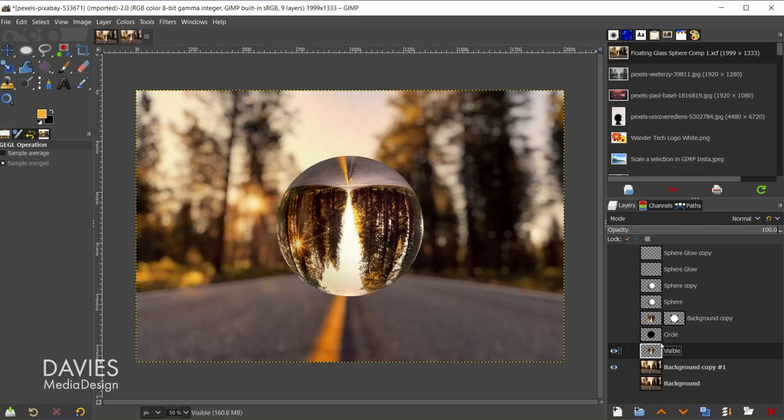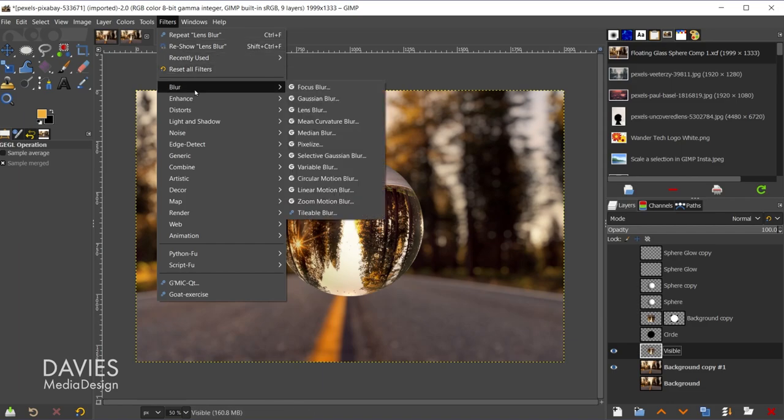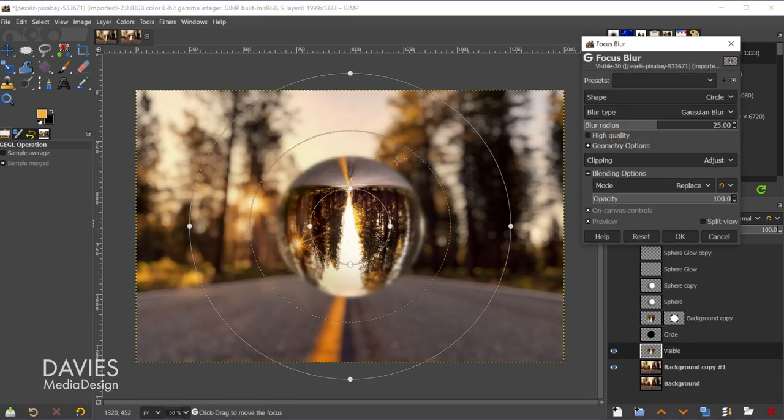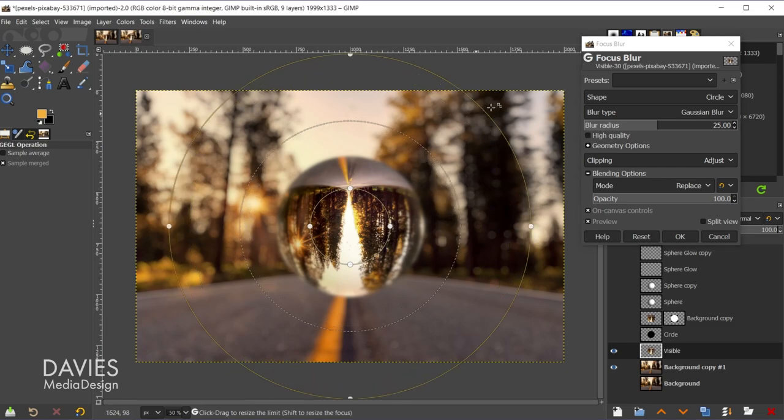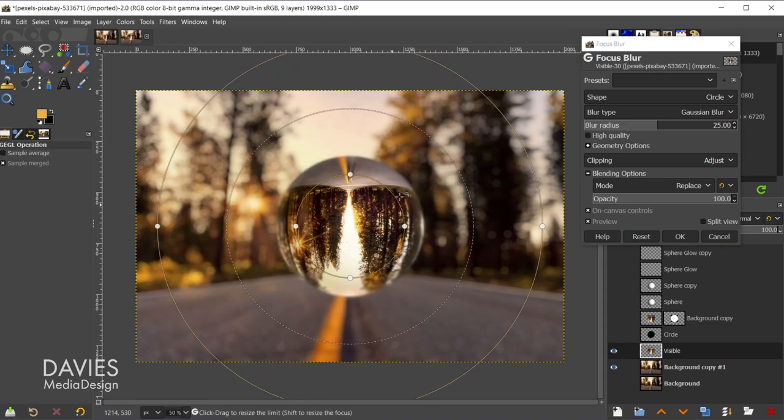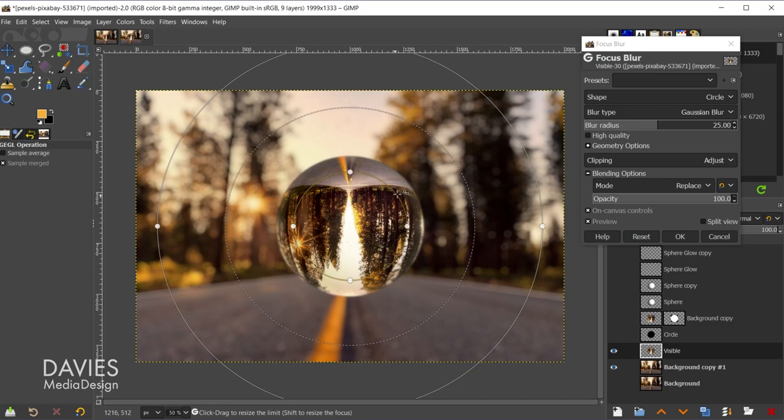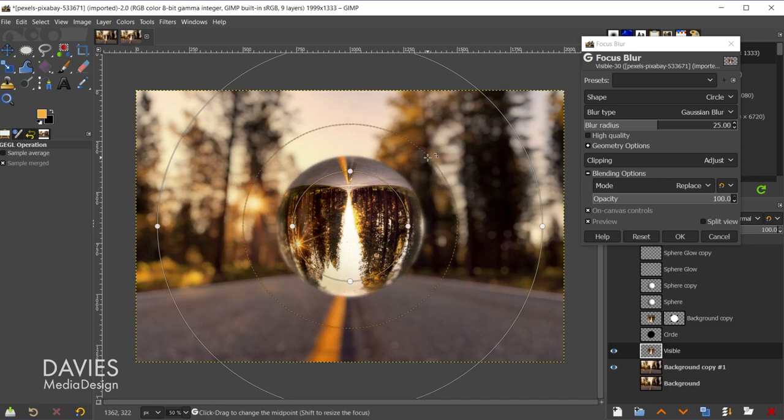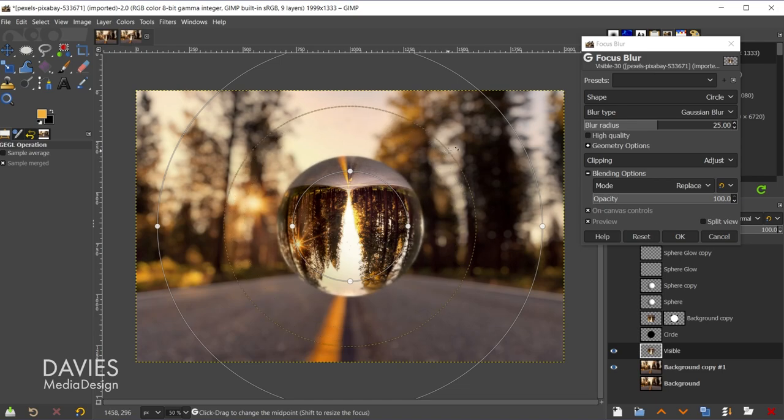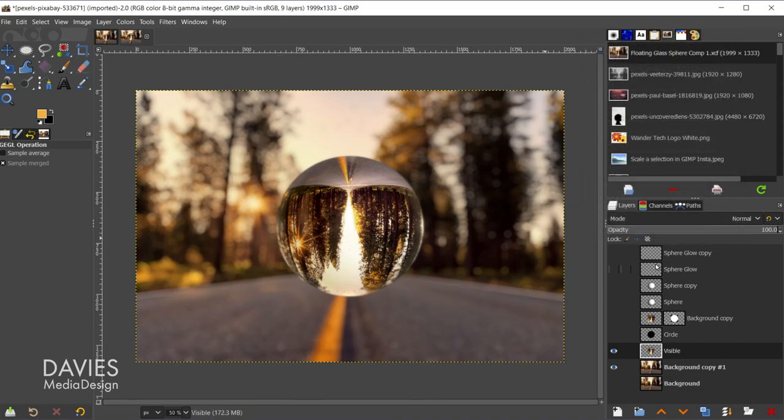So on the visible layer here what I'll do is come over to filters, blur, and we'll go to focus blur. This is a new feature that came out with GIMP 2.10.20. And what I'll do is just increase this outer ring, and then increase the size of this inner ring by clicking and dragging it. And we're just adding a bit of blur to the outer edge of the sphere. And we can either bring the midpoint in or out to add more or less blur. And I'll click OK. And there's our final composition.